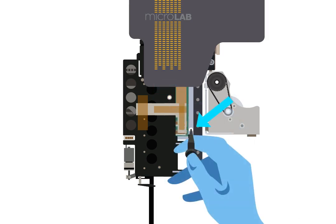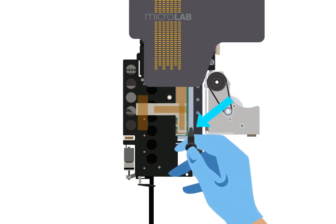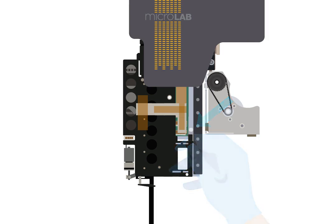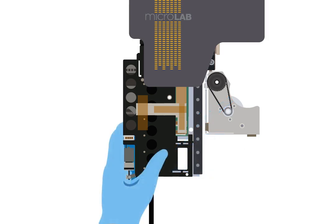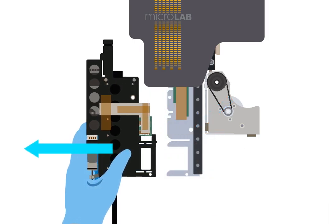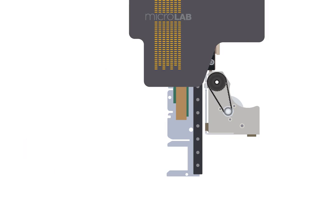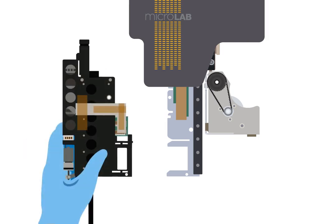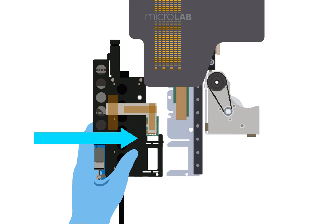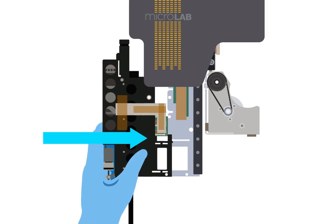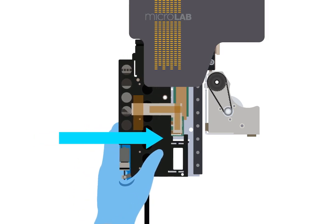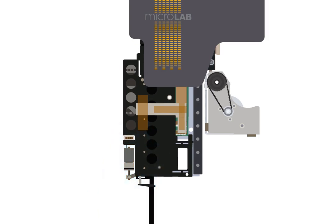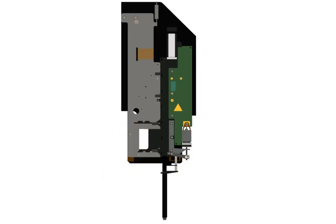Pull the pipetting head to the left to remove it from the channel. Take the new pipetting head and match the plastic slots on the pipetting head to the metal tabs on the channel. Slide the pipetting head in until it clicks in place.